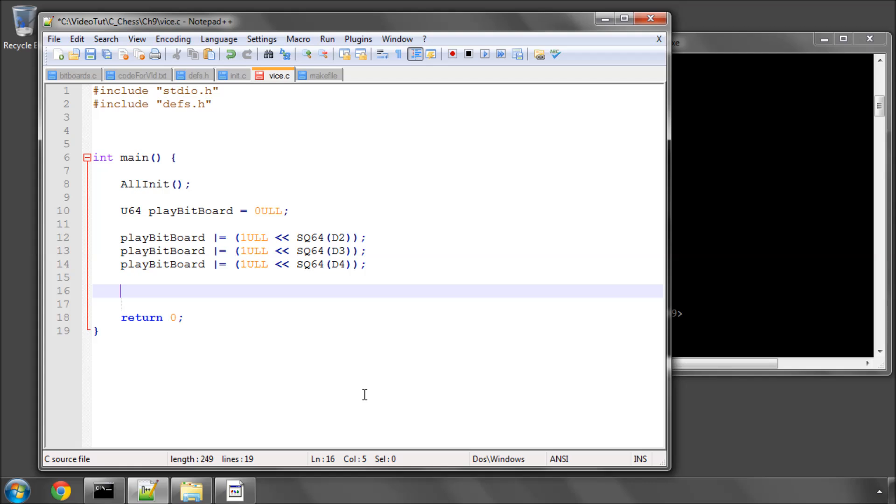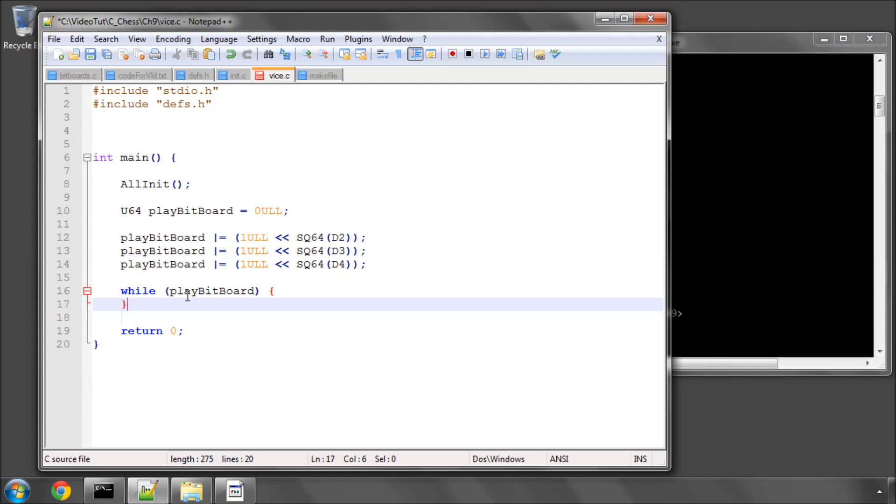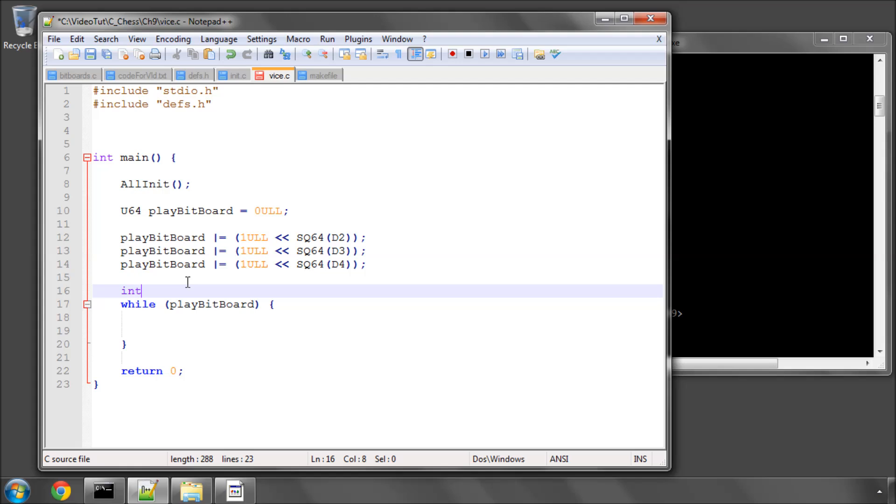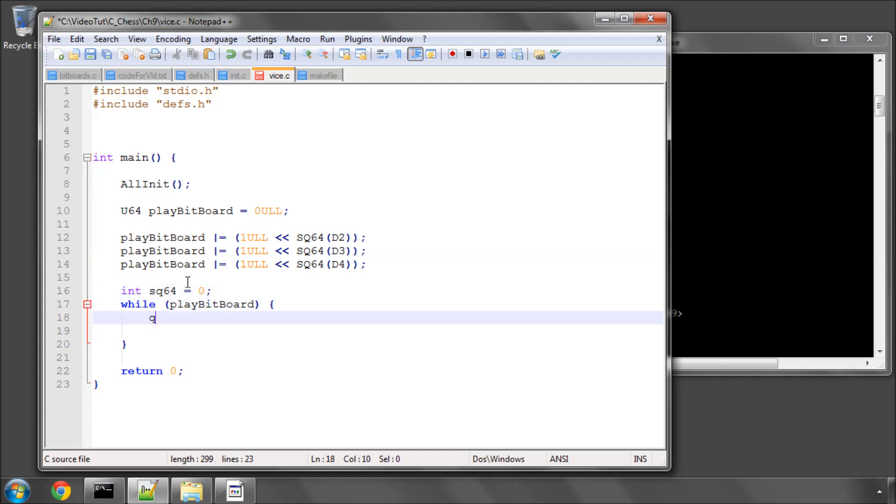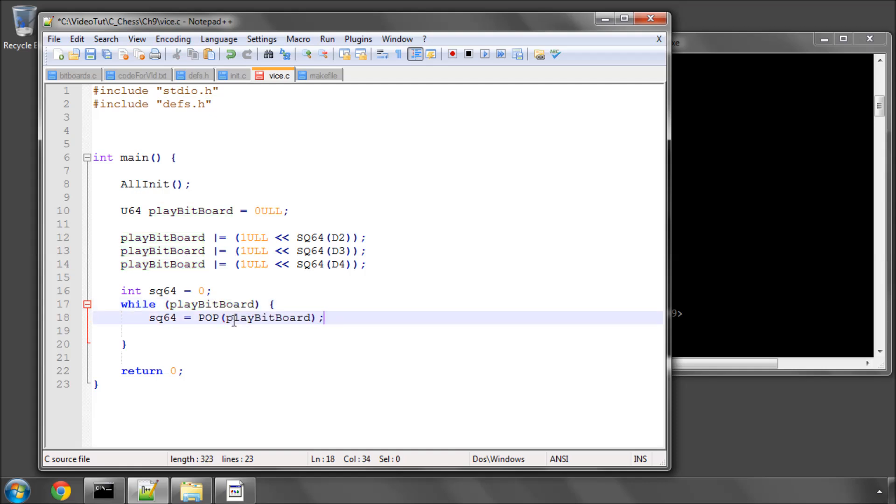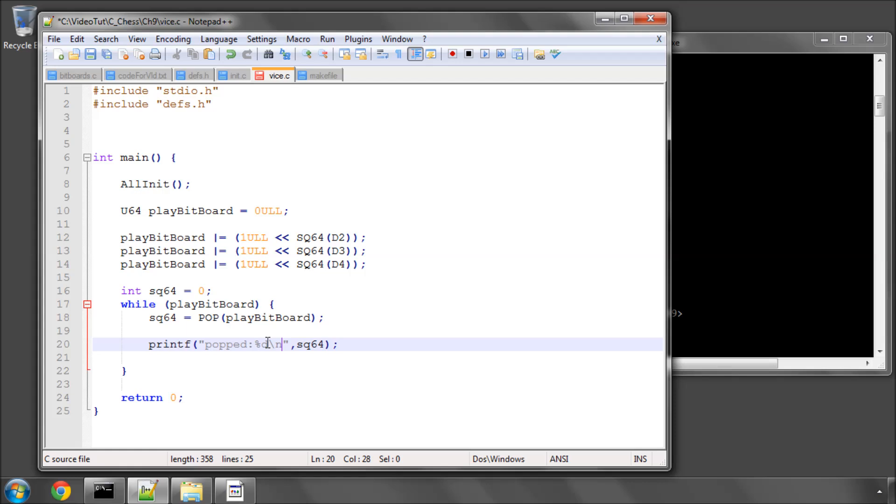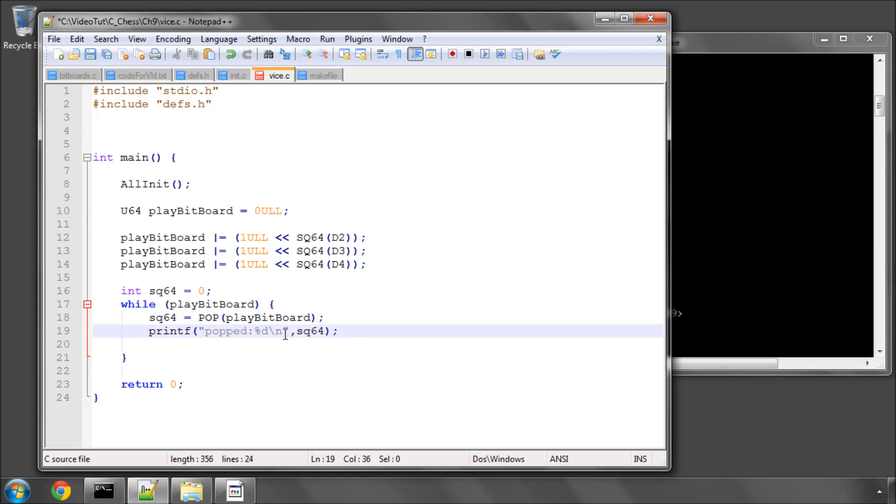...is you would say while play bit board. It's not equal to 0, you don't even need that. You can just leave it like this. So while play bit board, and we can have int square equals 0, and we'll call it square 64. And now you can say square 64 equals pop of play bit board. And now we can say printf popped square 64 in this way, and add a new line, and I won't print the bit board now.